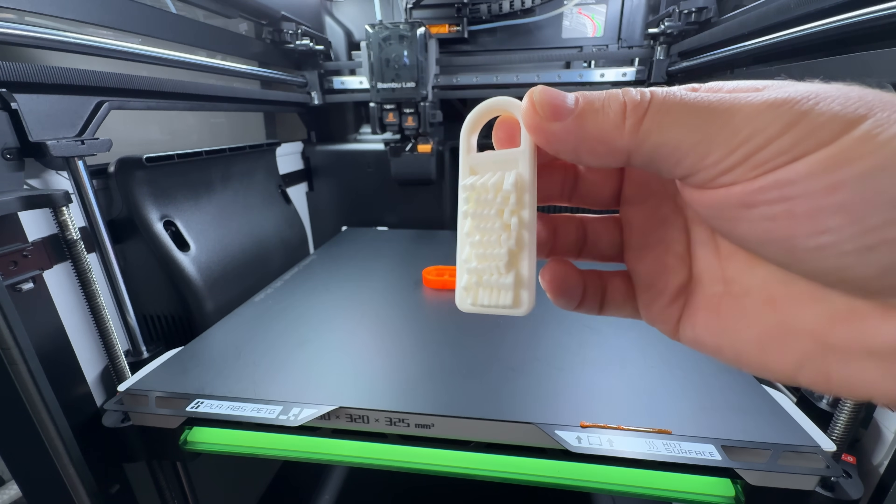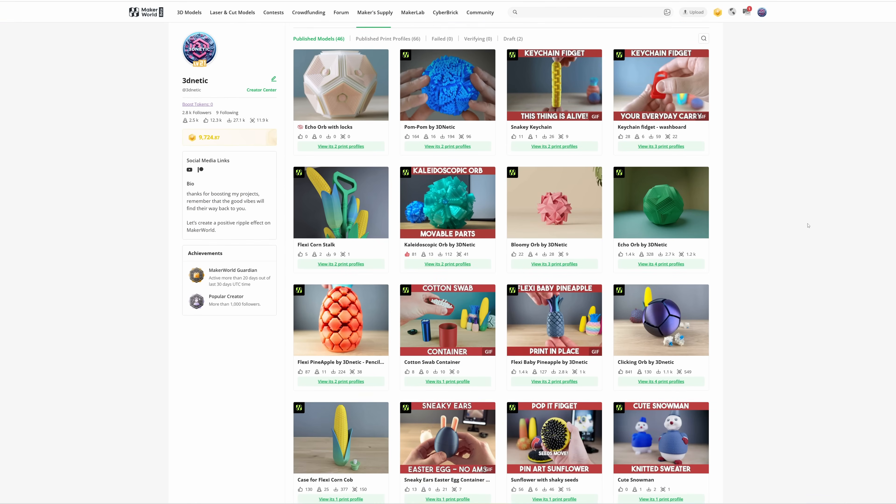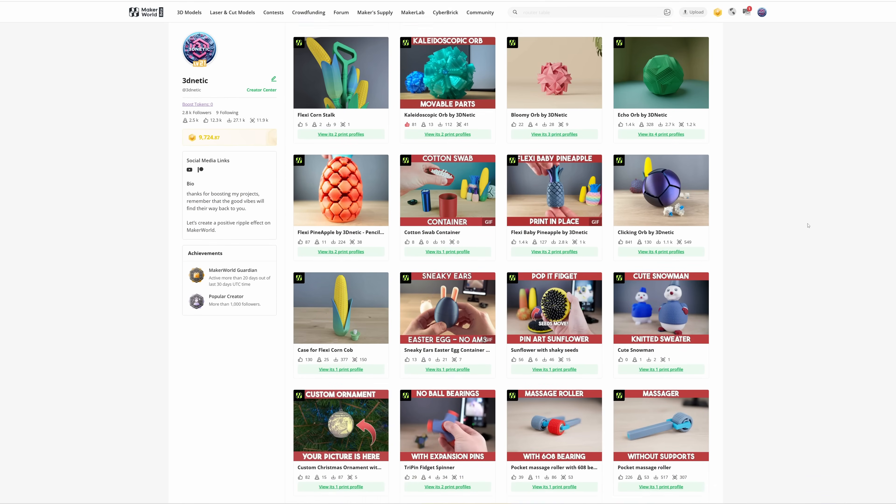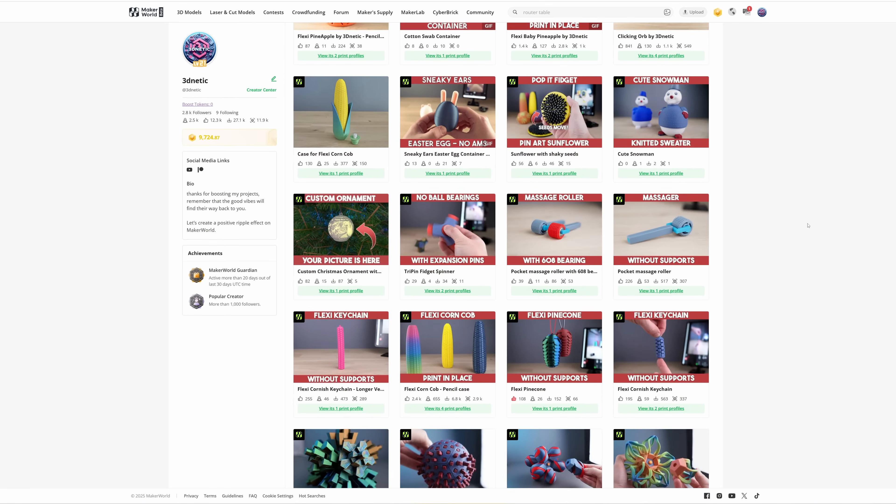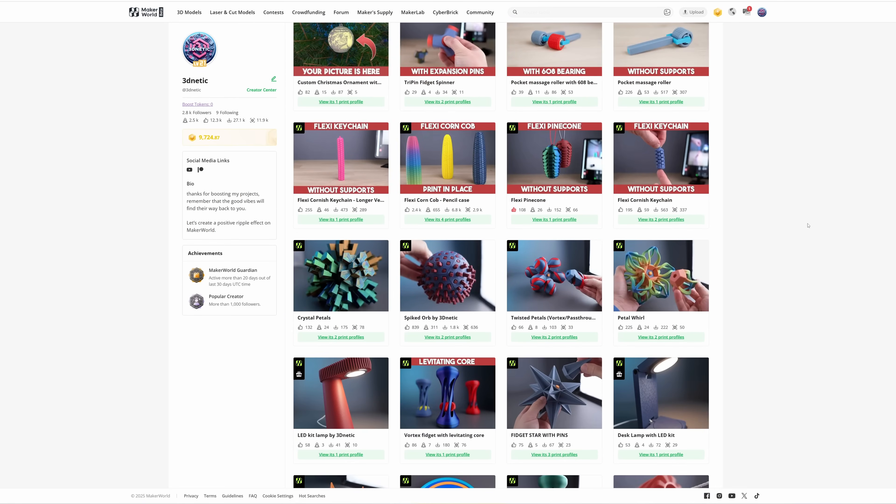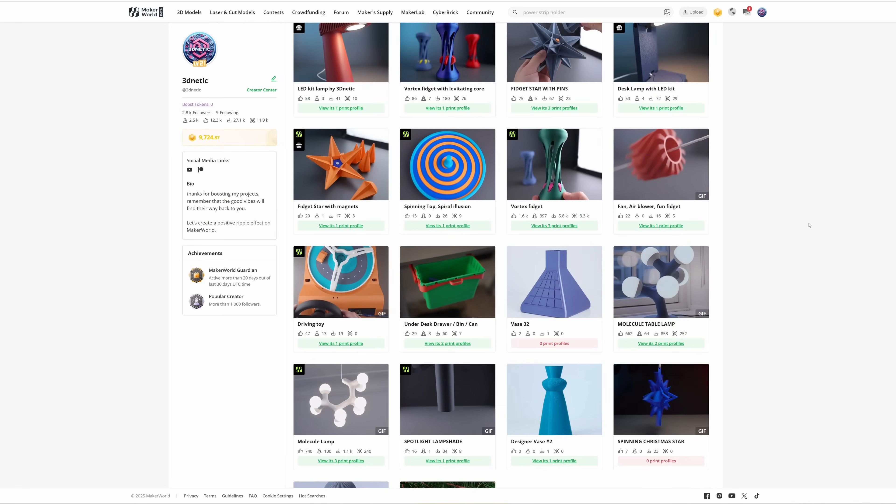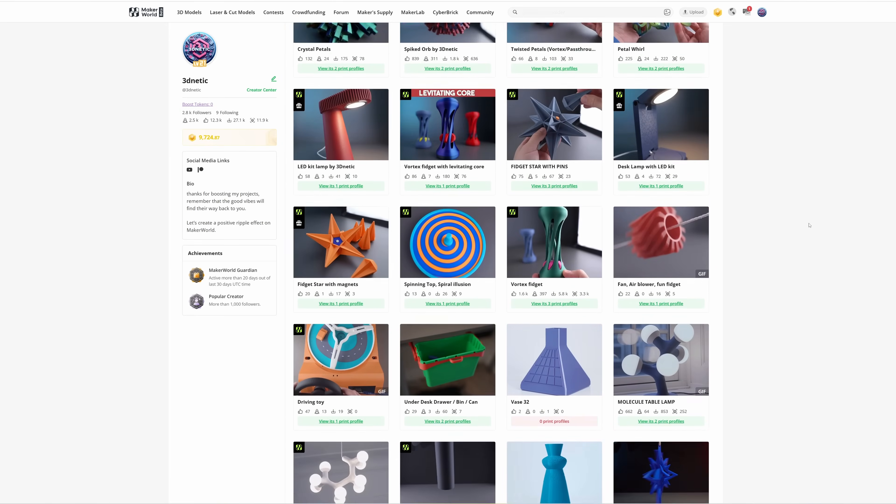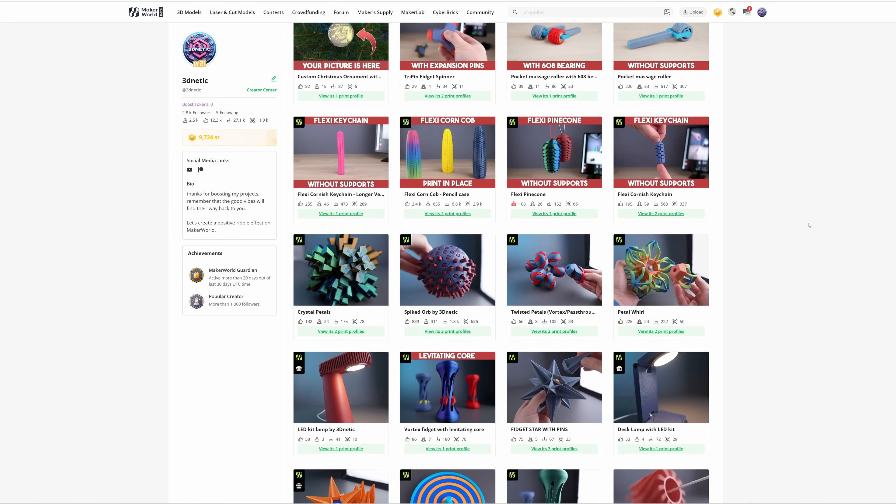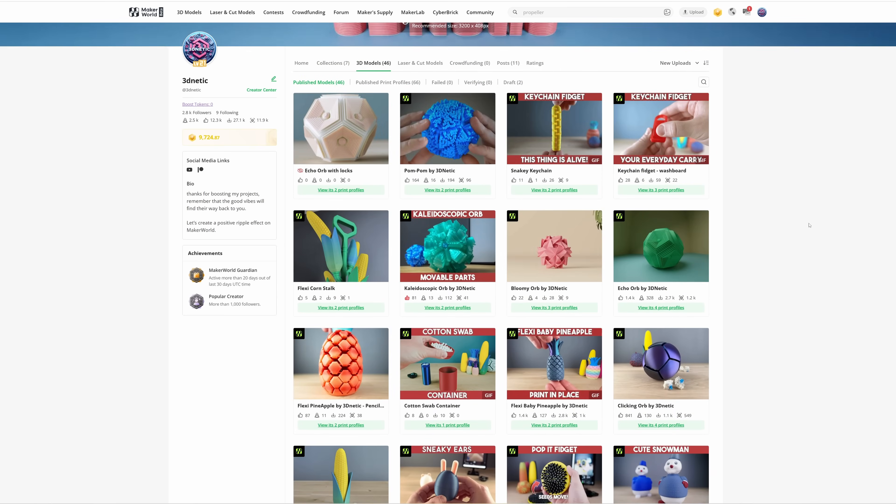You can find these models on my Maker World profile along with many other cool designs. And if you'd like to get access to even more content and exclusive designs, you can also visit my Patreon. Take care. And I'll see you in the next one.